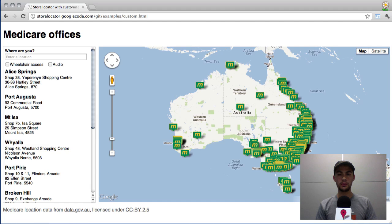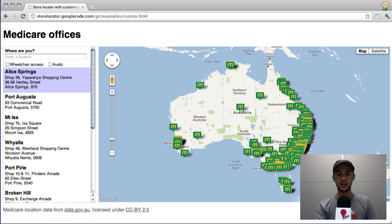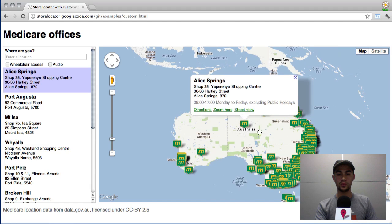Let's look at one final example. This one shows how you can simply customize the map to your liking. Here we've customized the icons, so we've branded the map using the Medicare logo. And as we click, we've customized the info window using a library called Infobubble. This is really great to be able to brand the map to your liking. Of course, you can style the panel using CSS and the map using the styled maps API.